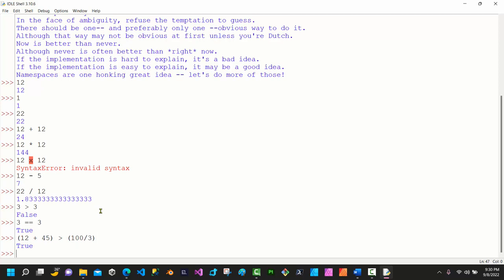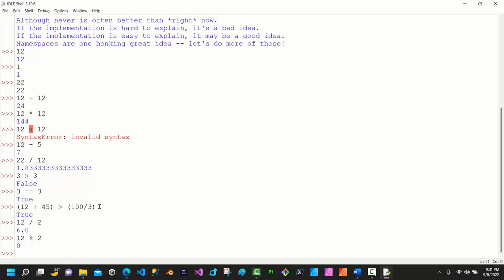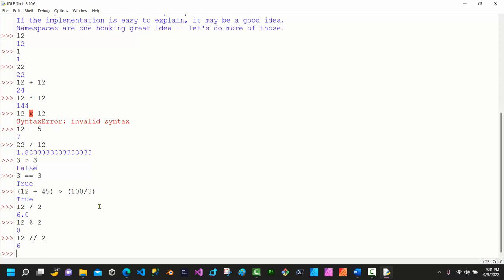Another operator is the modulus, which returns the remainder of a division. For example, 12 divided by 2 gives 6.0, but 12 modulo 2 gives just the remainder after the fractional point. We can also use double slash (floor division) like 12 // 2, which returns a whole integer rather than a decimal value. A single slash returns a float; double slash returns an integer.